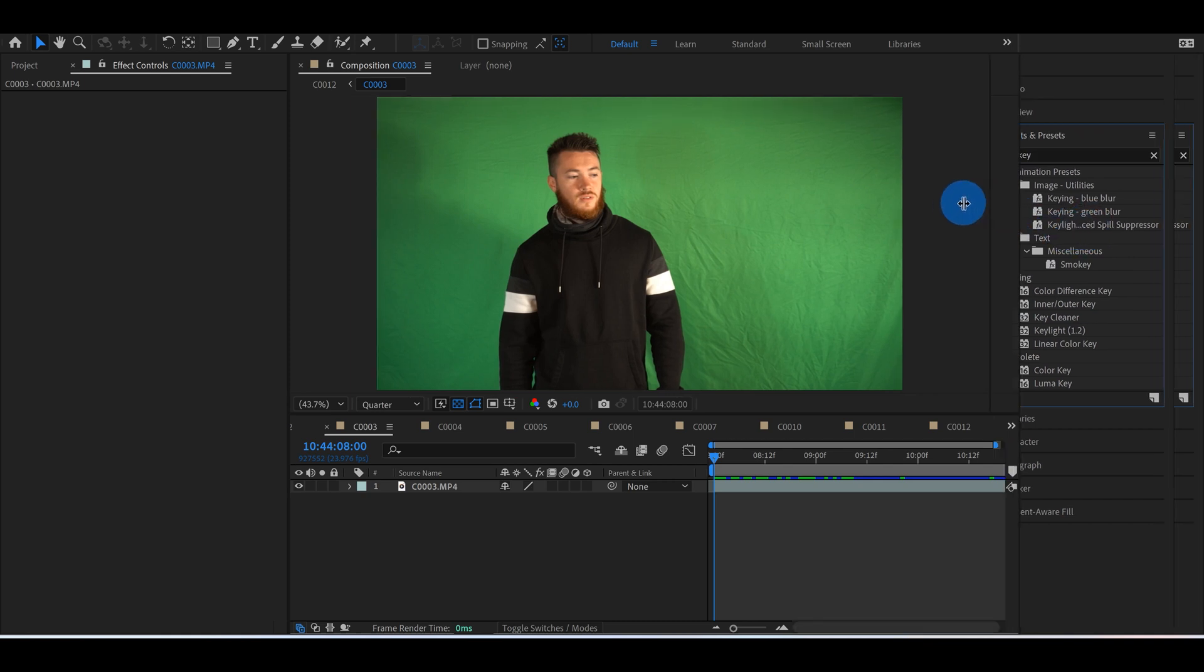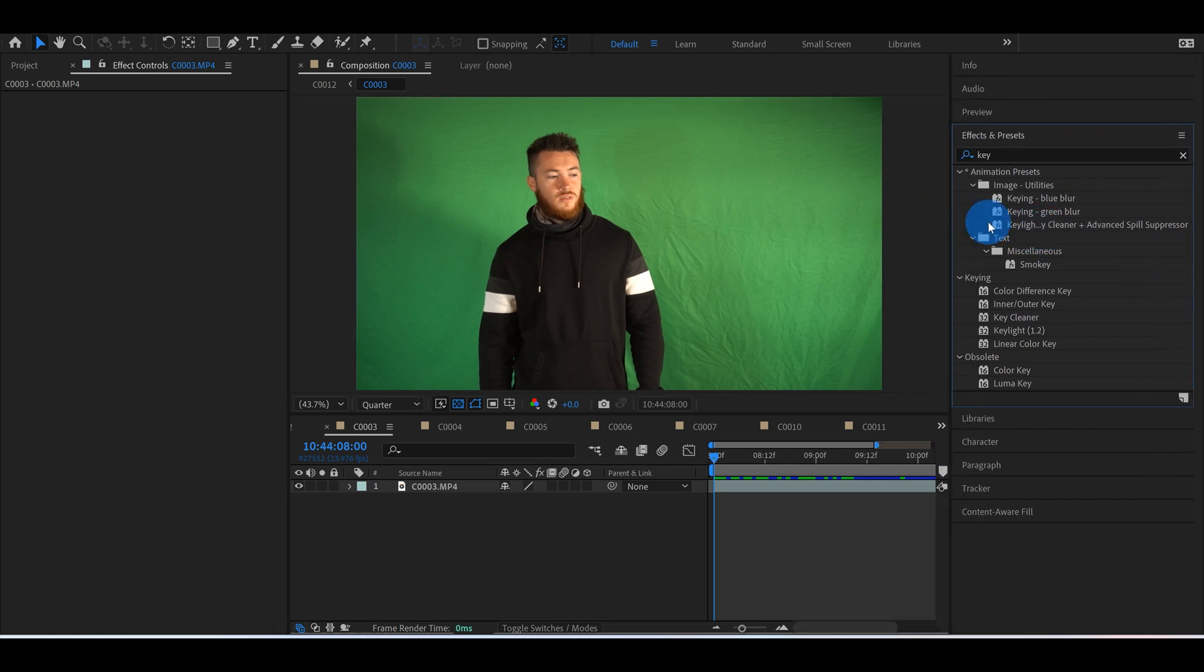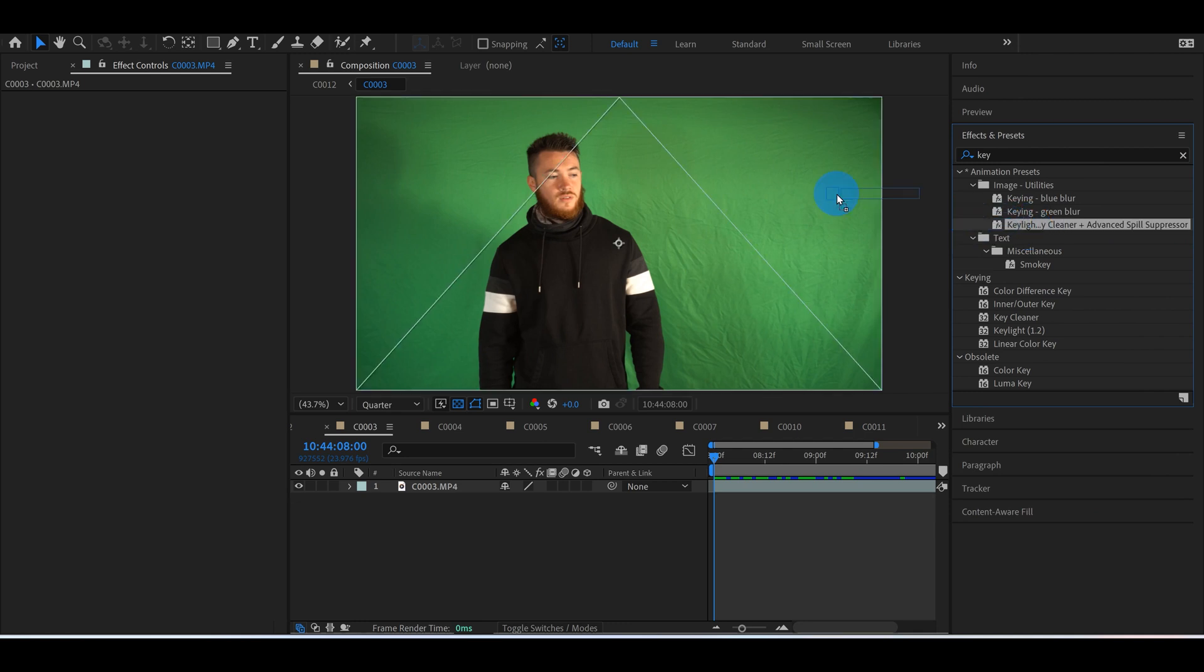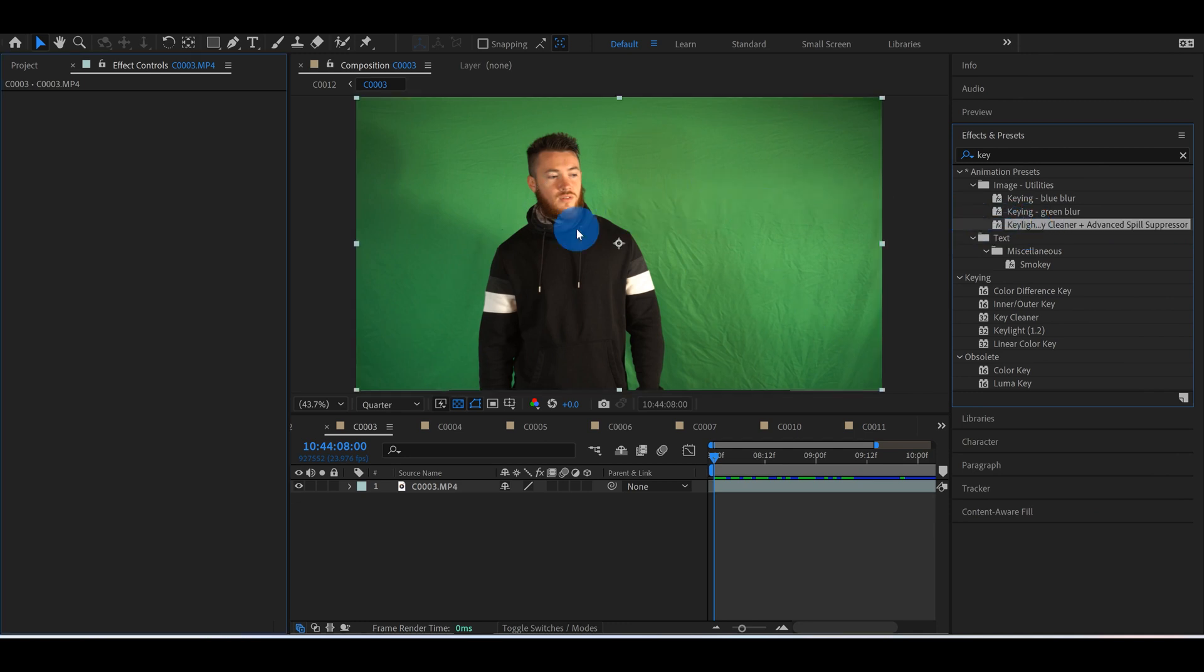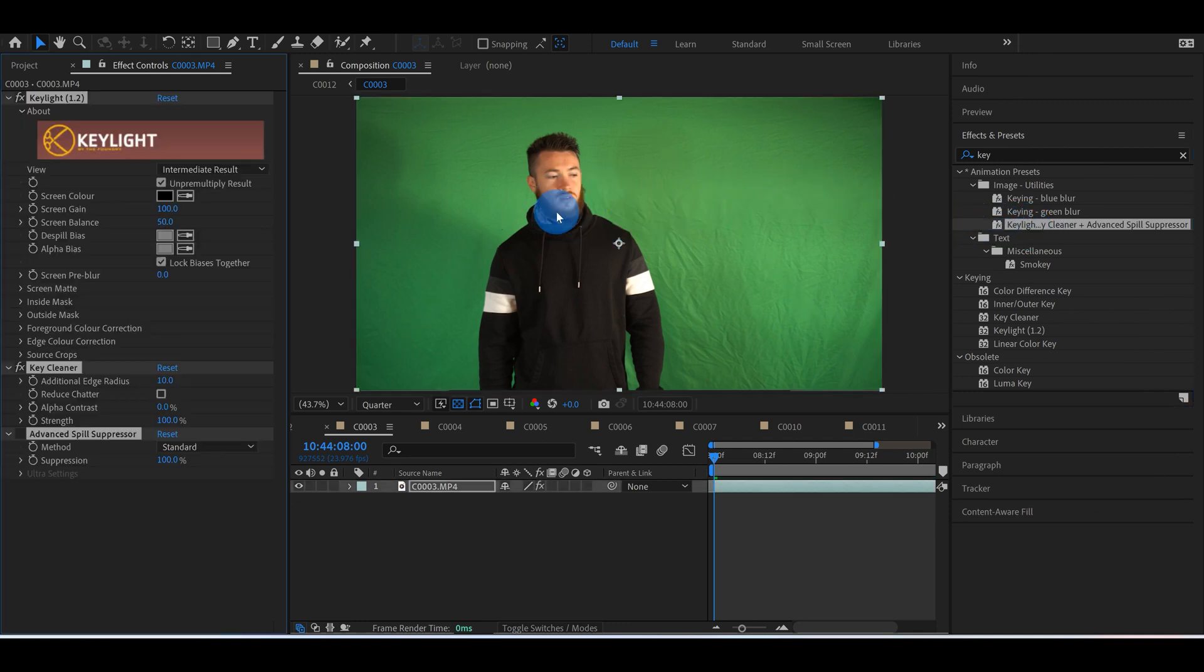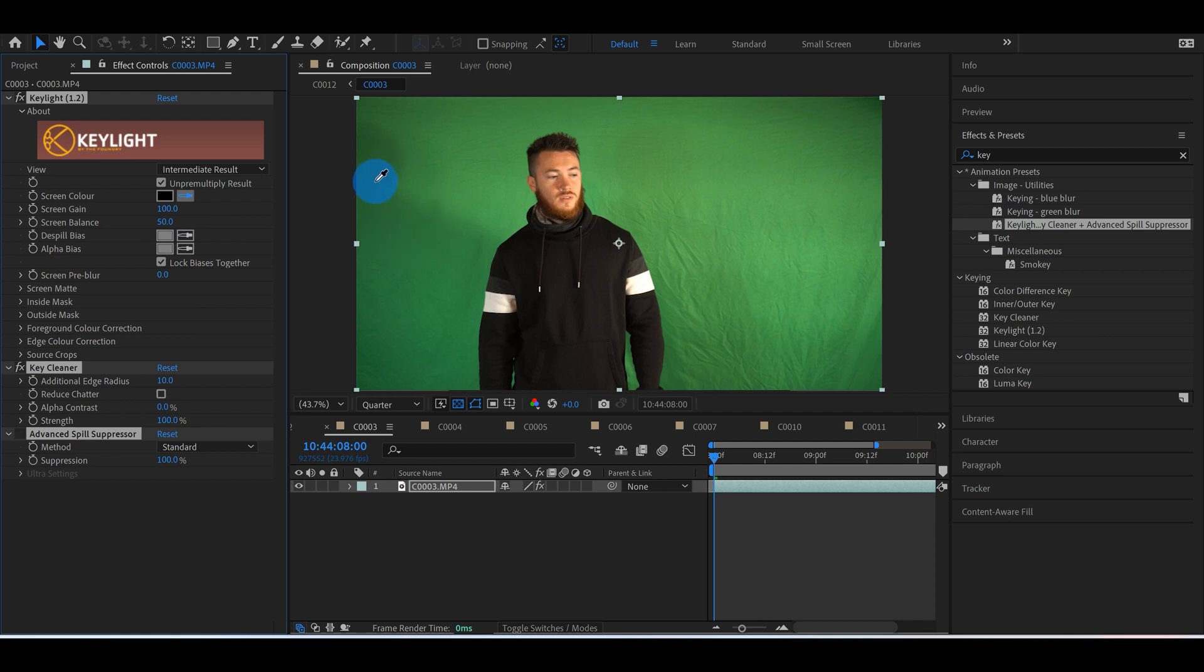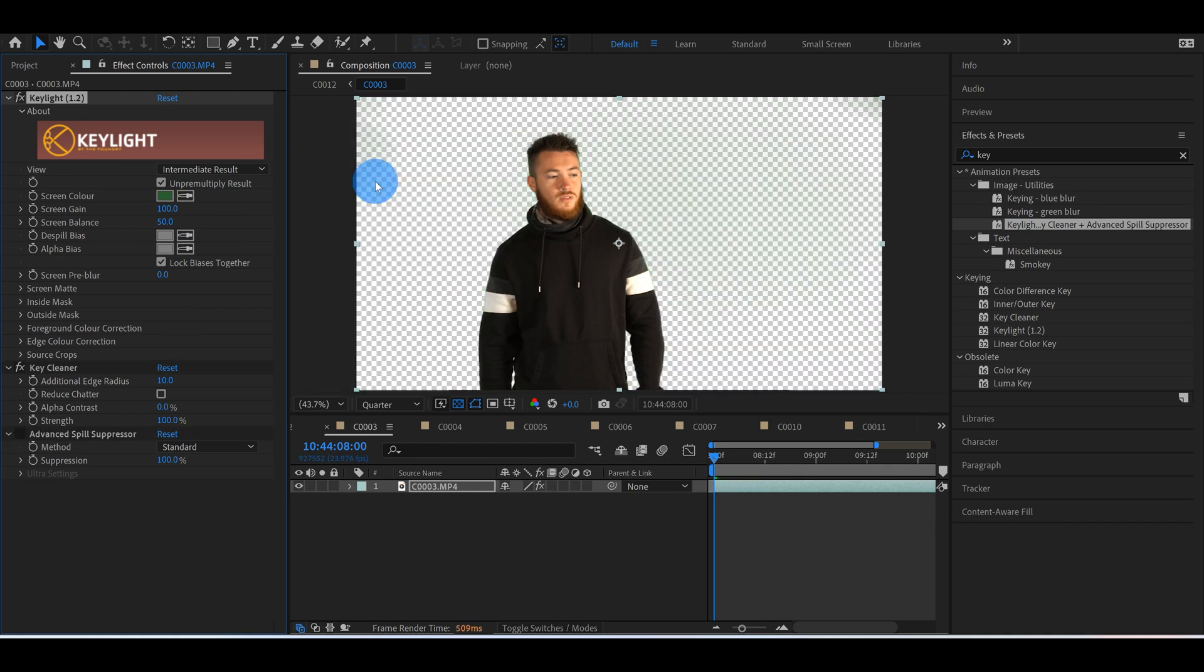There's keylight, advanced spill suppressor. You want to drag this right onto your footage here, and the very first thing you do is you can grab the eyedropper tool. I found it's best to select the darkest area, although it's not always the case, but in this case we're going to select the darkest area, and you can see there that it's super clean.